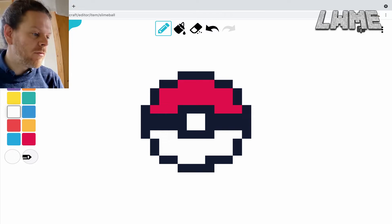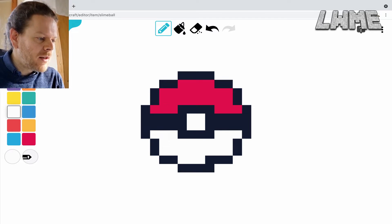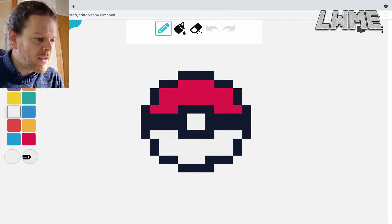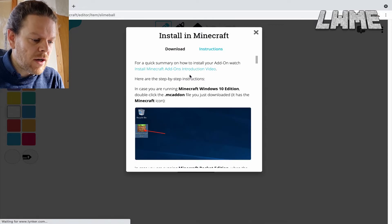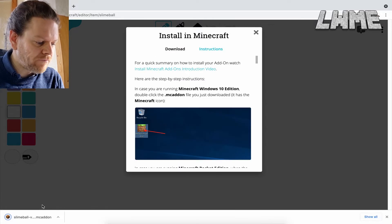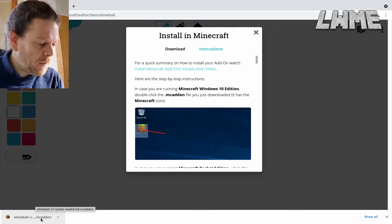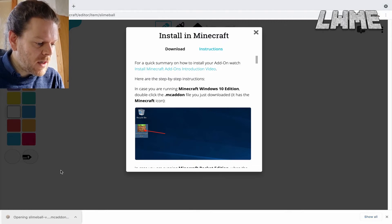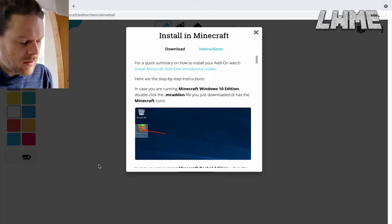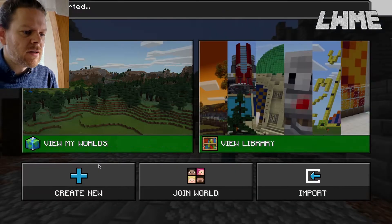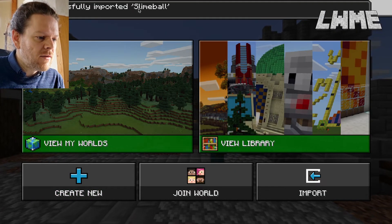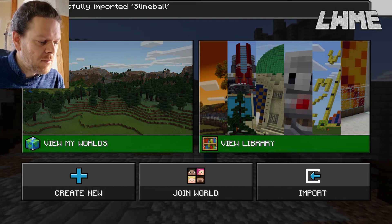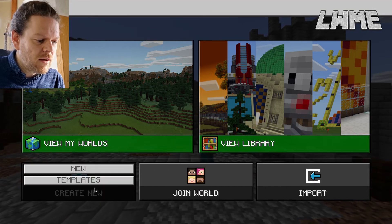When you're done, click the 'Save and Download' button in the top left — we want to install this to Minecraft. Click 'Download Now'. It comes up as a .mcaddon file in the bottom left. Click that, head over to Minecraft Education — import started successfully. Imported slime ball, and there's a picture of my pokeball.